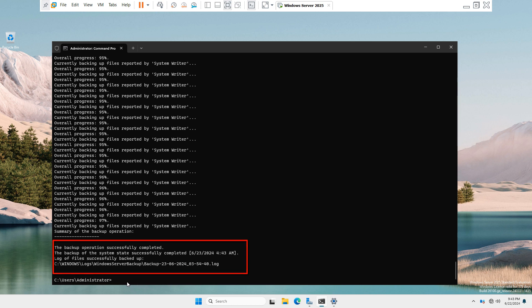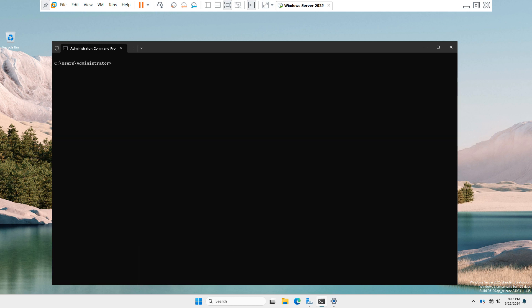Now you can see the backup version by the command wbadmin get versions and hit Enter key. You will see the backup version.